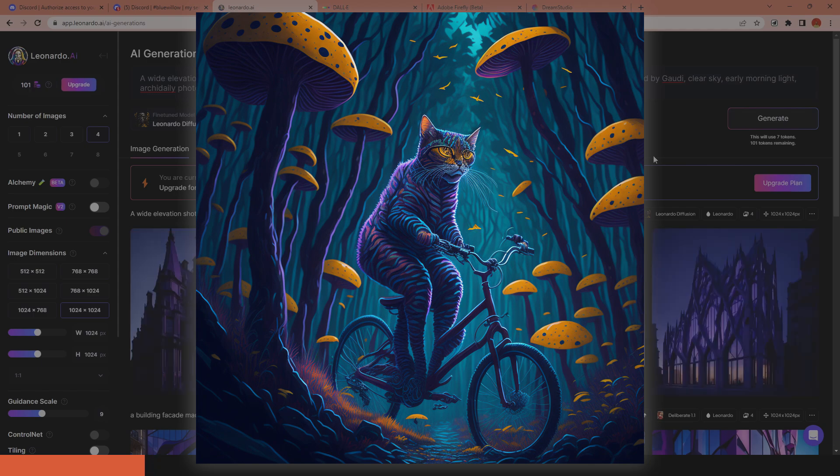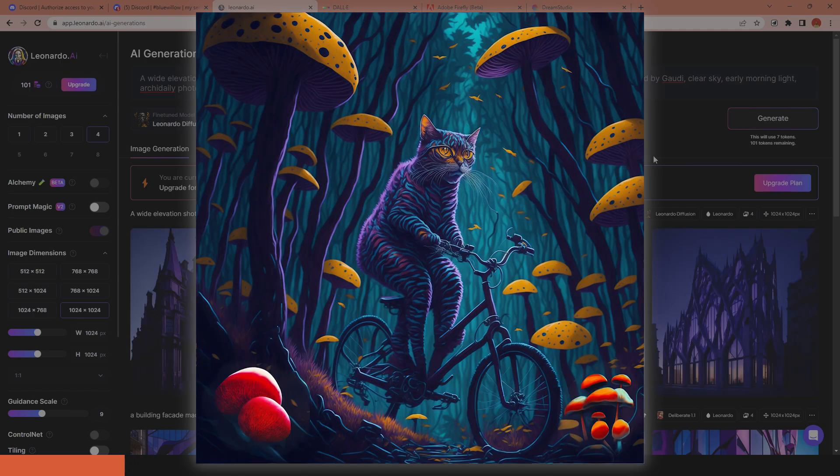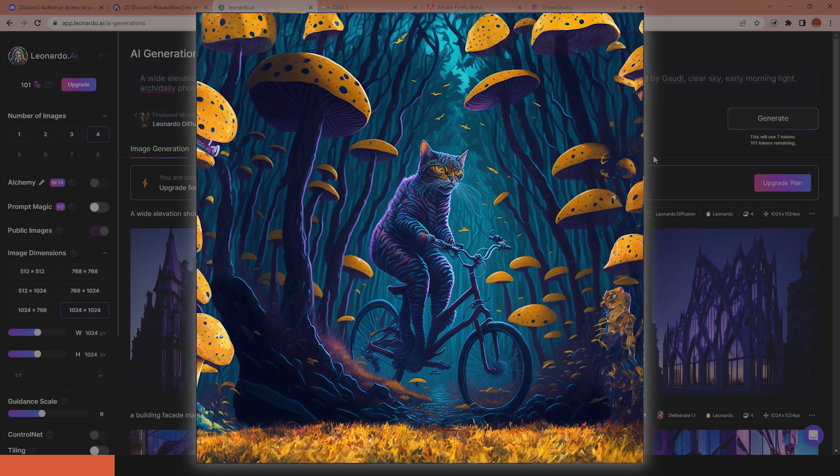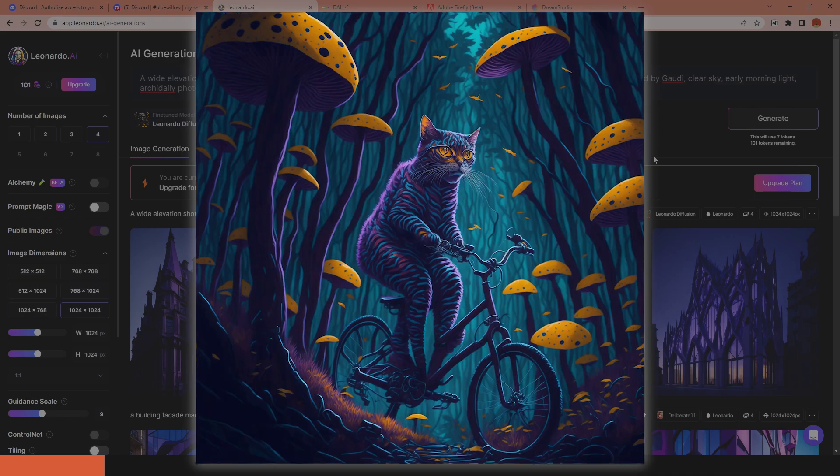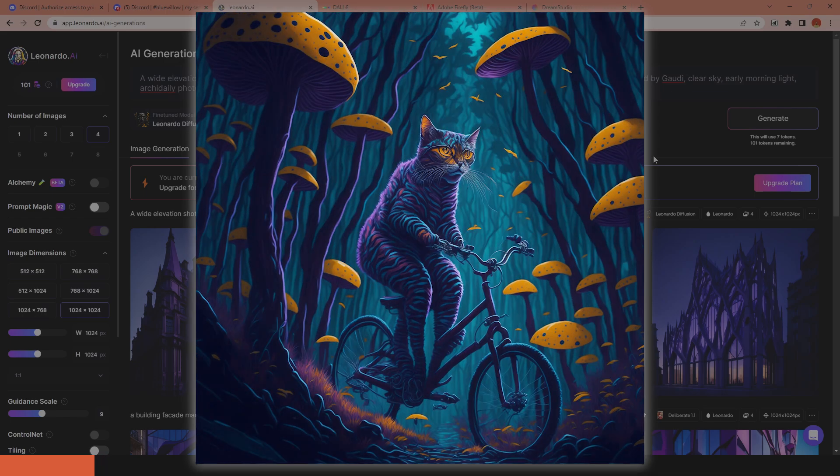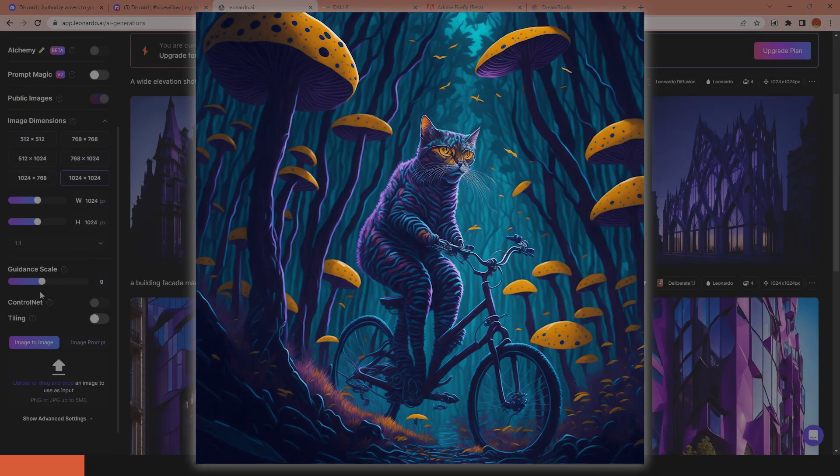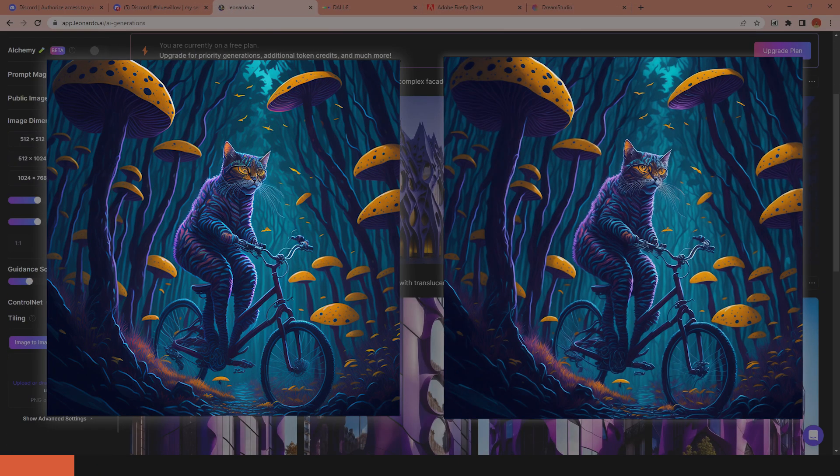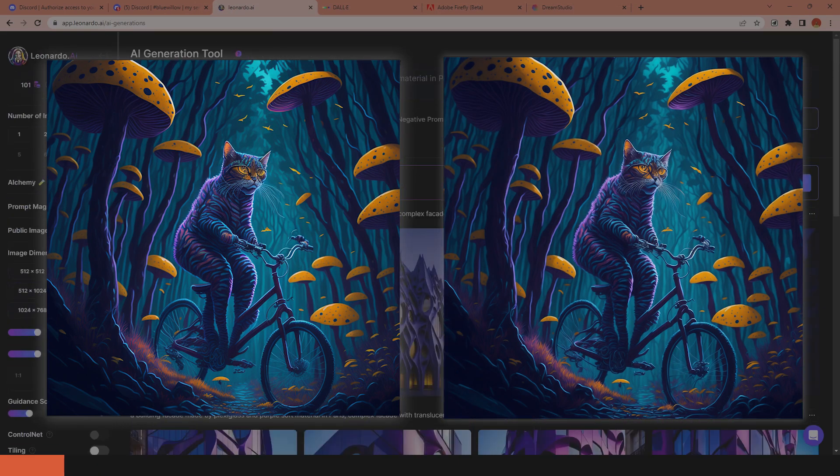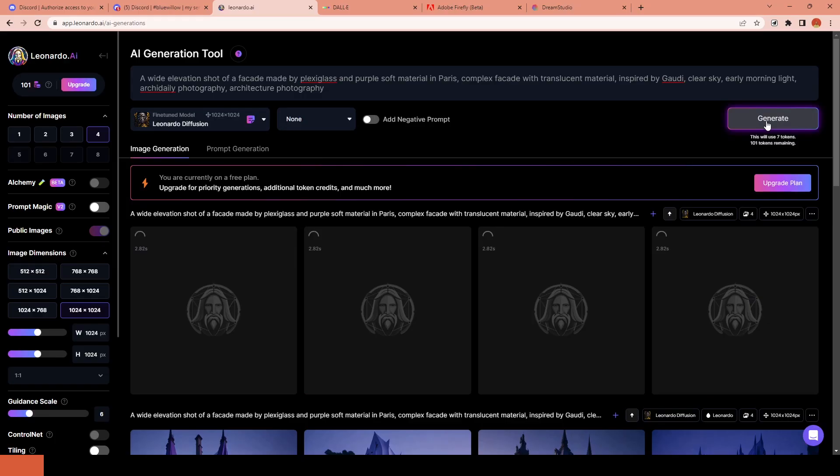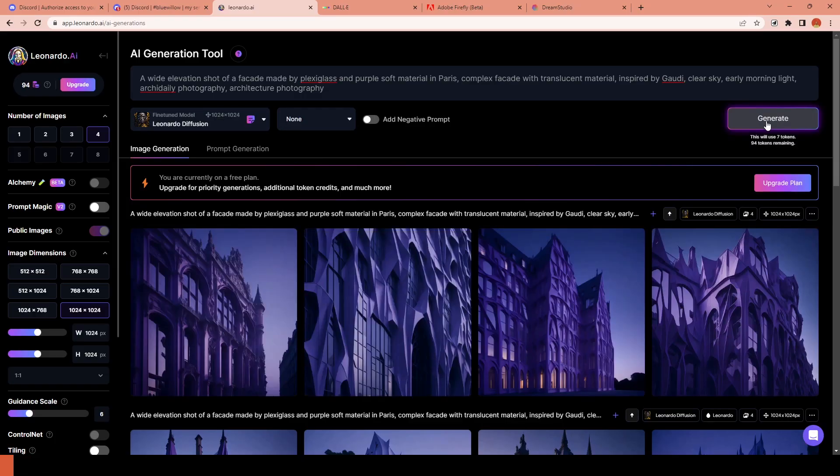Leonardo AI has almost all the features you can ever imagine in an image generation platform like text-to-image, image-to-image, controlled extensions, in-painting, out-painting, and three different image upscalers. You can see the difference between the original and upscaled version in this picture. So I completely recommend giving it a try and joining the waiting list if you haven't already.